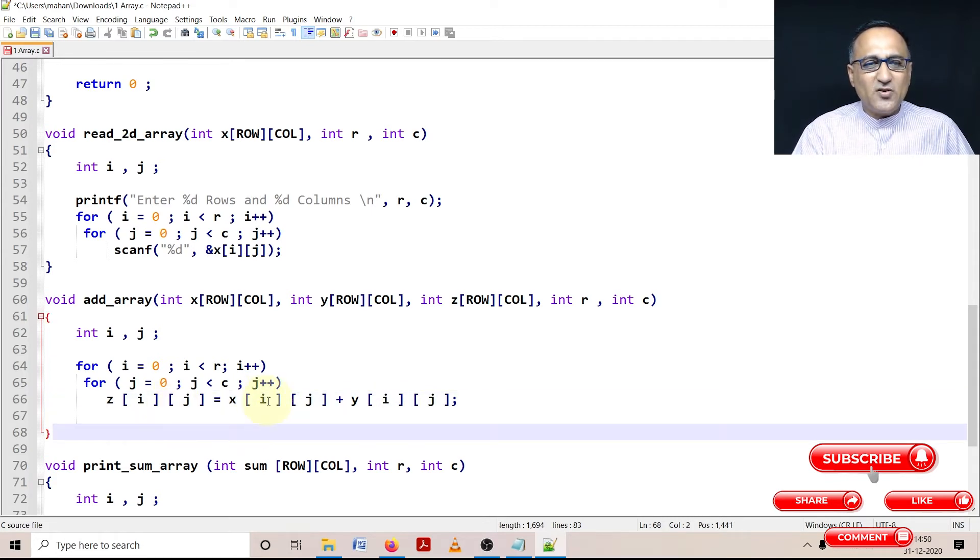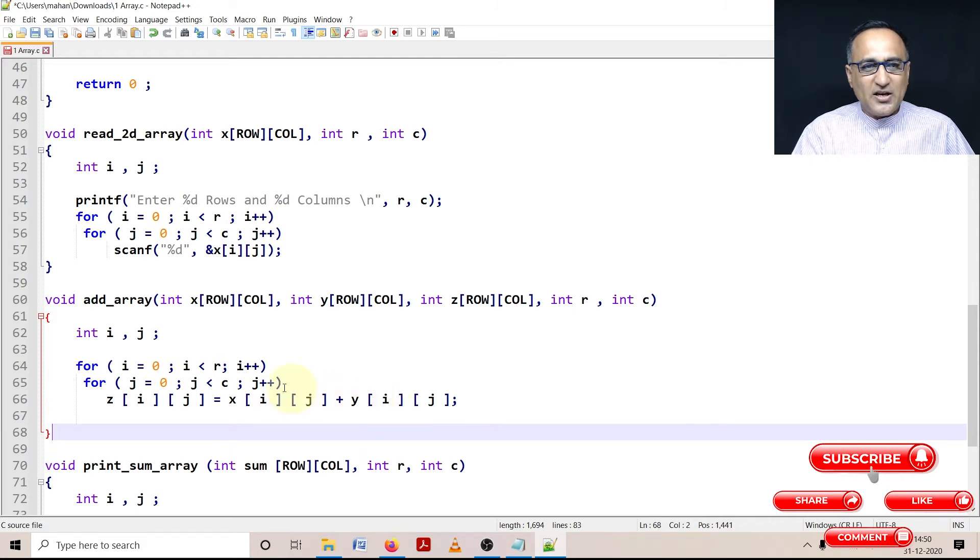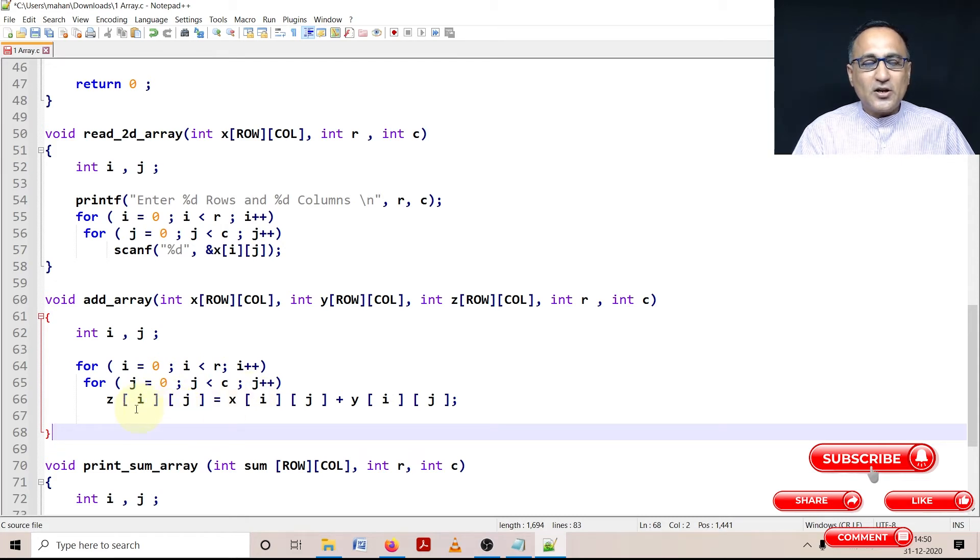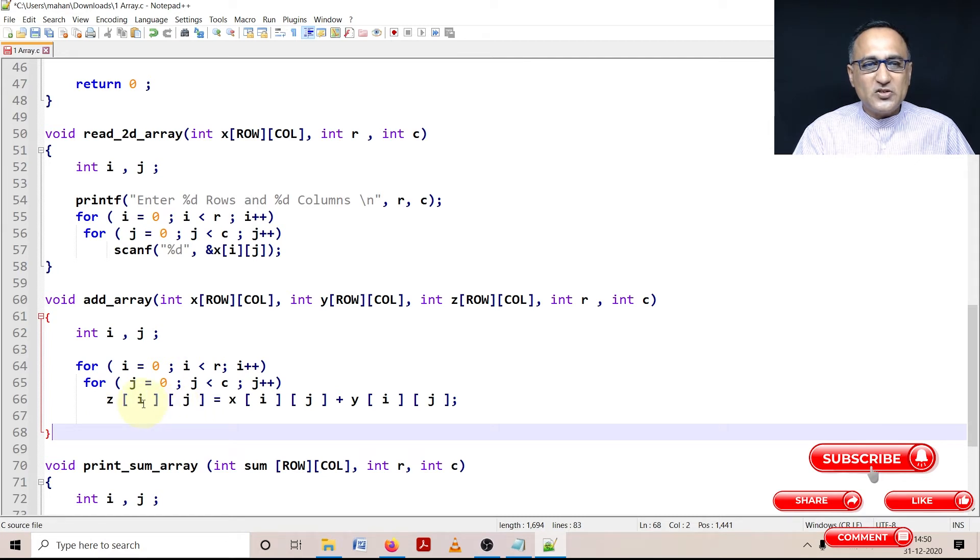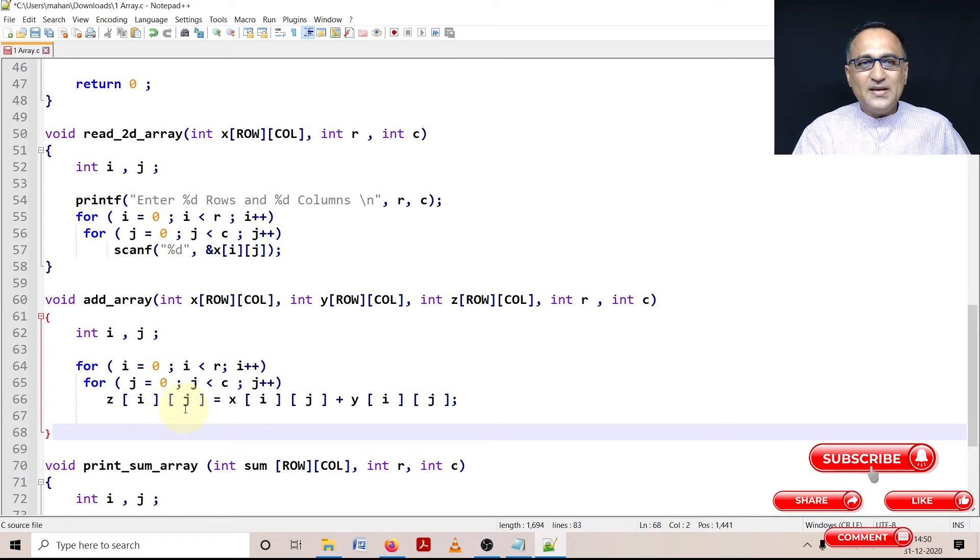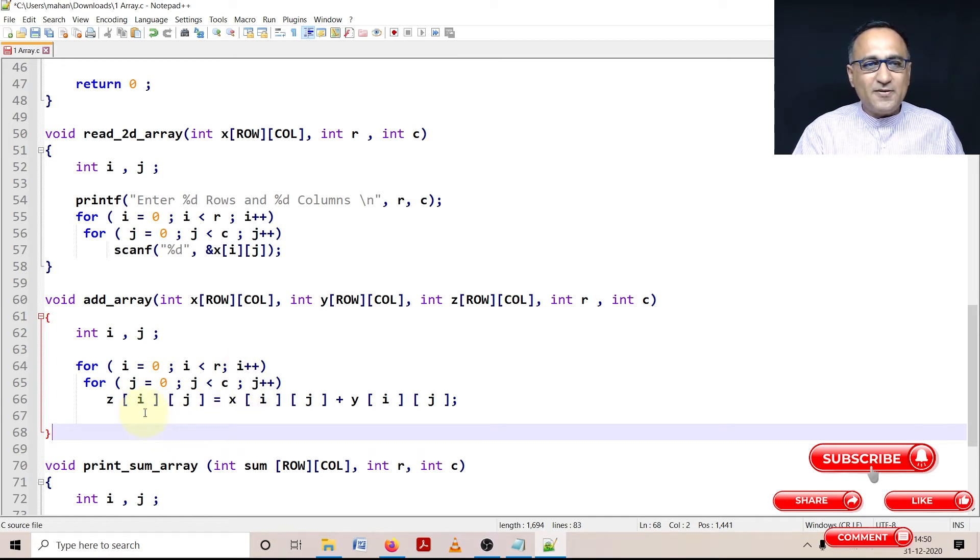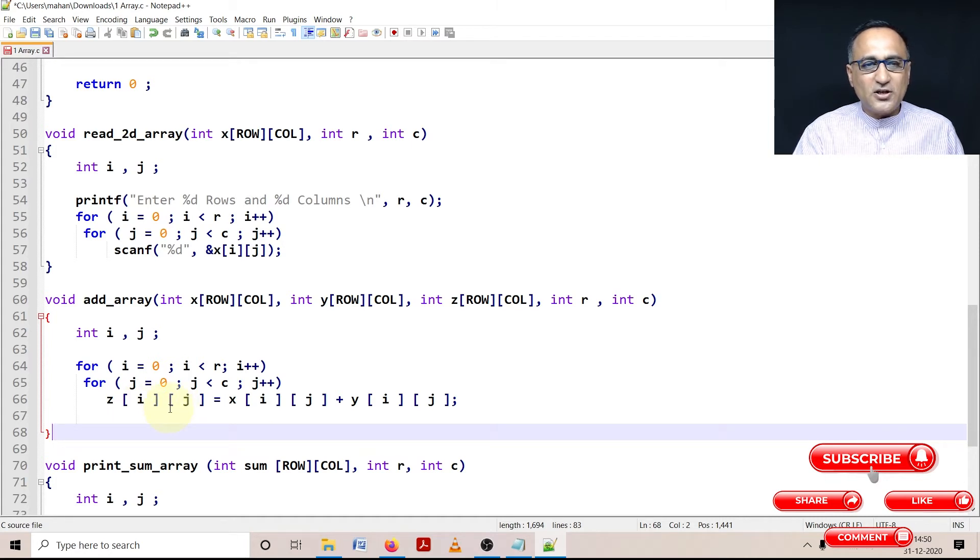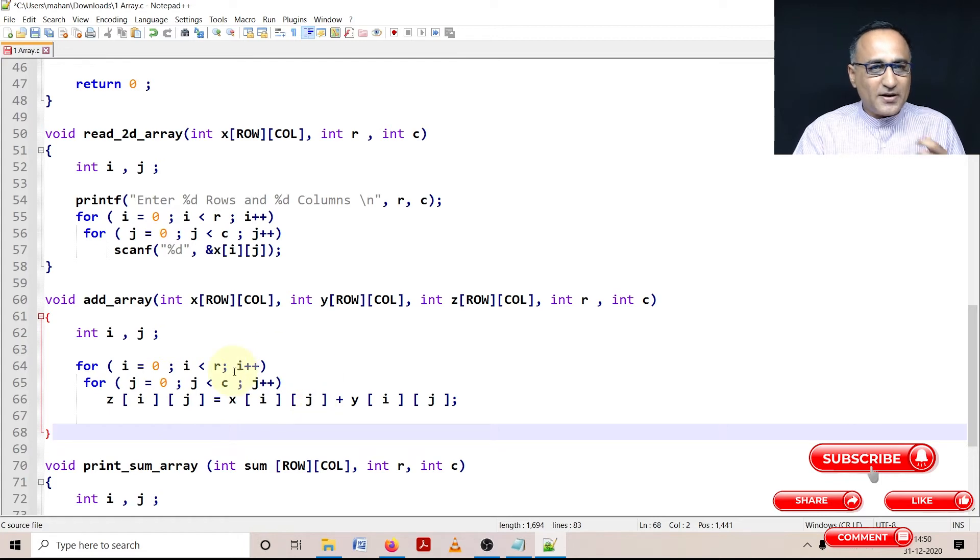So I'm going to add the matrix using this simple addition. Z of i, j is equal to X of i, j plus Y of i, j. So first zero row, first column, then when j becomes one, it will be zero row... Sorry, first it will be zero row, zero column, then j becomes one, zero row first column, zero row second column, zero row third column, then i will increase by one, then it will be first row zero column, first row first column, first row second column, first row third column. This particular process of addition will carry on.